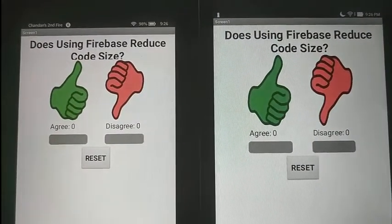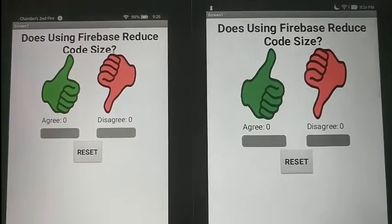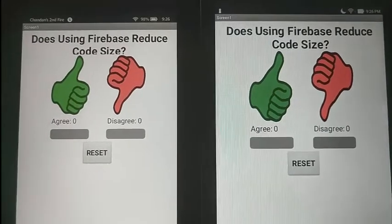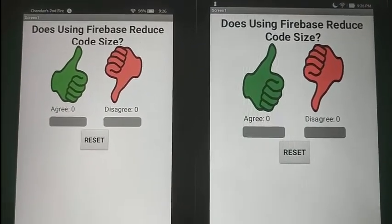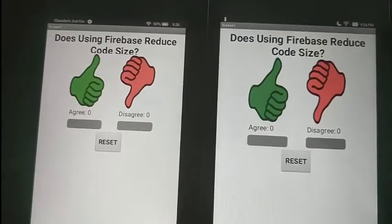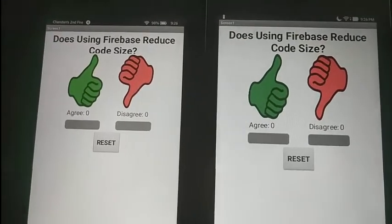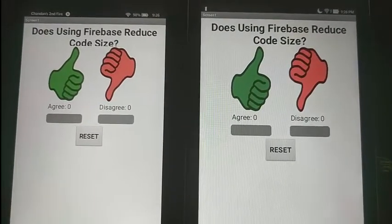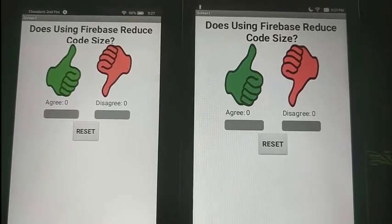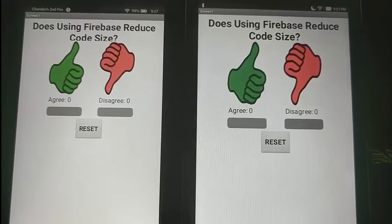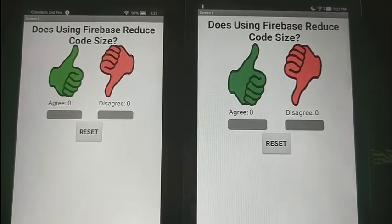This version of the Clicker app is extremely similar to the previous one, but with two important differences. We've swapped out the TinyWebDB database with a Firebase database, which is far more powerful. The advantage that this gives us is that Firebase, unlike TinyWebDB, can inform the app whenever its data changes.